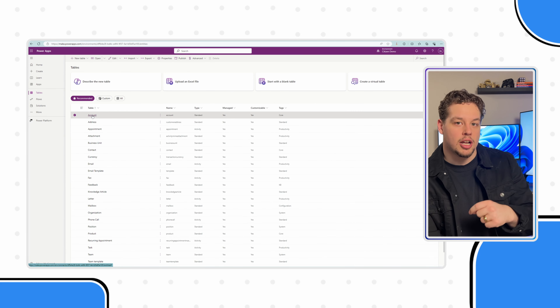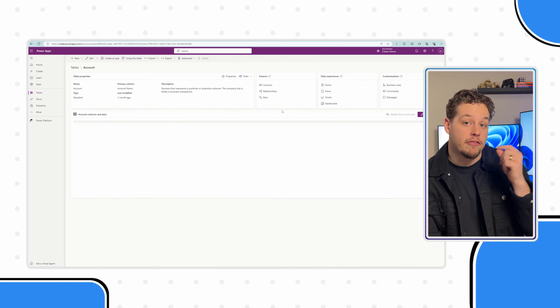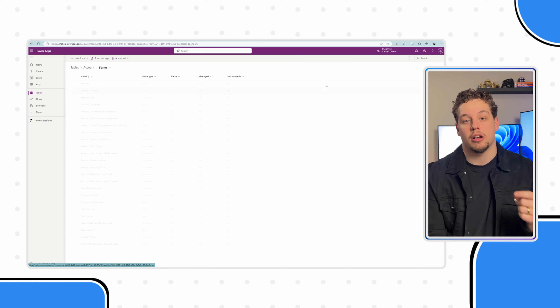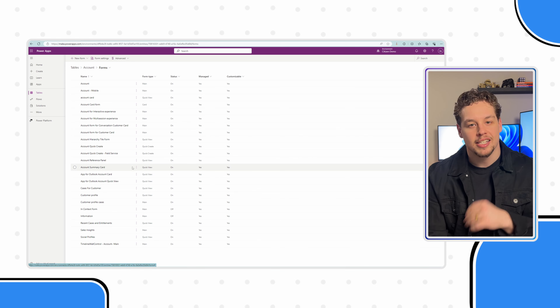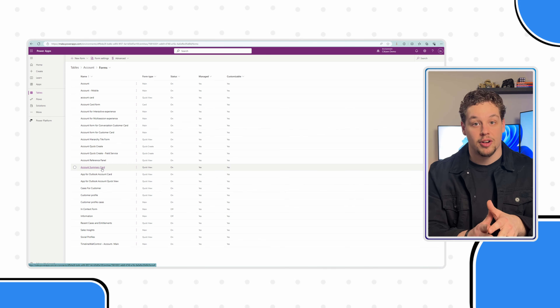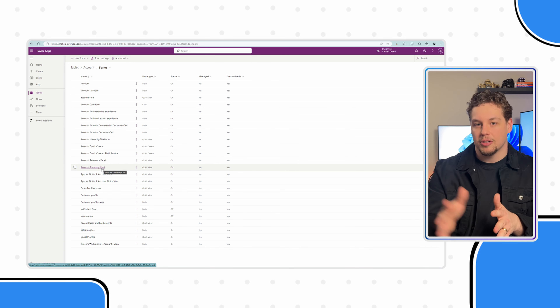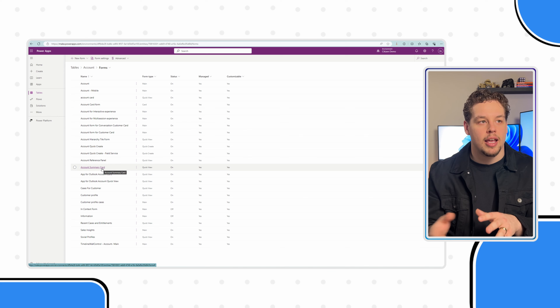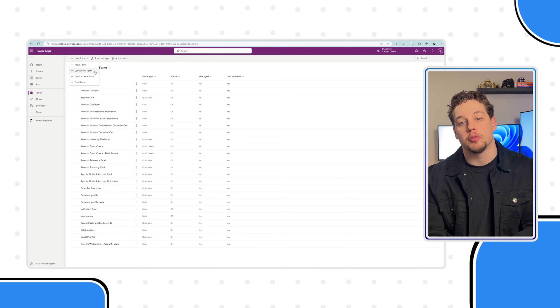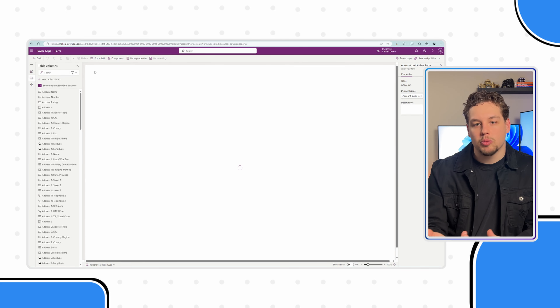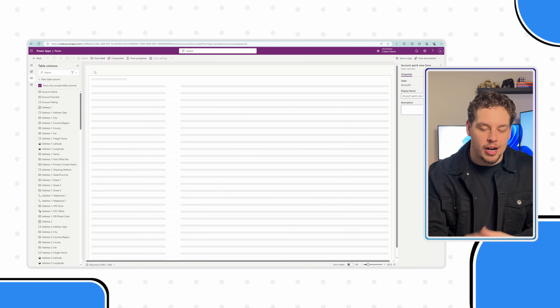As promised, let's show you how to create your own quick view form. Navigate to the related table — in my situation, the accounts table — and then find Forms. You can see the account summary card form listed as a quick view form. Note that these are forms, not views, even though the naming can be confusing. If you want a new one, select New in the top left of the ribbon and make sure you select Quick View Form. This will open up the designer and you can build this form however you'd like.